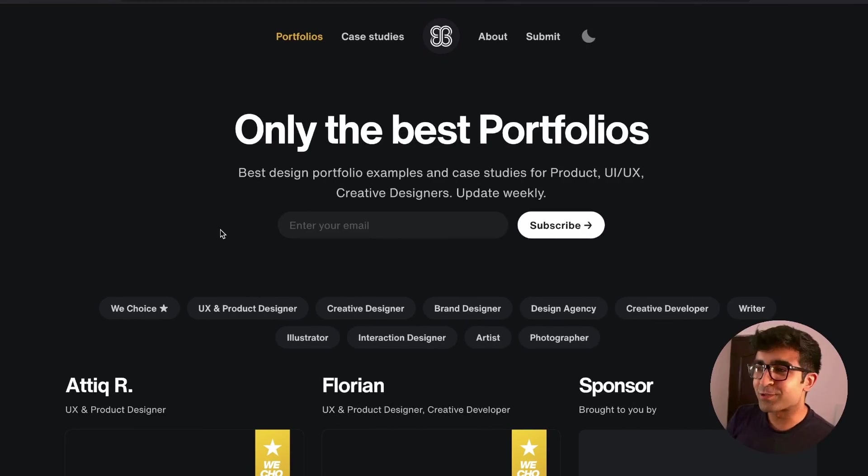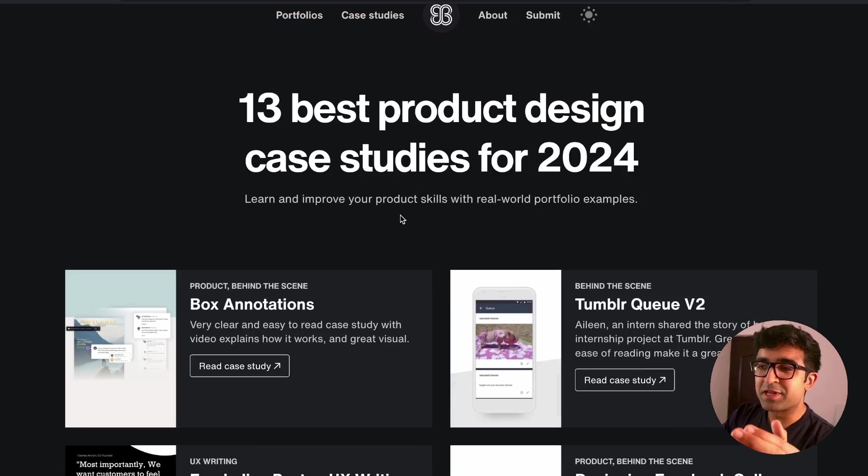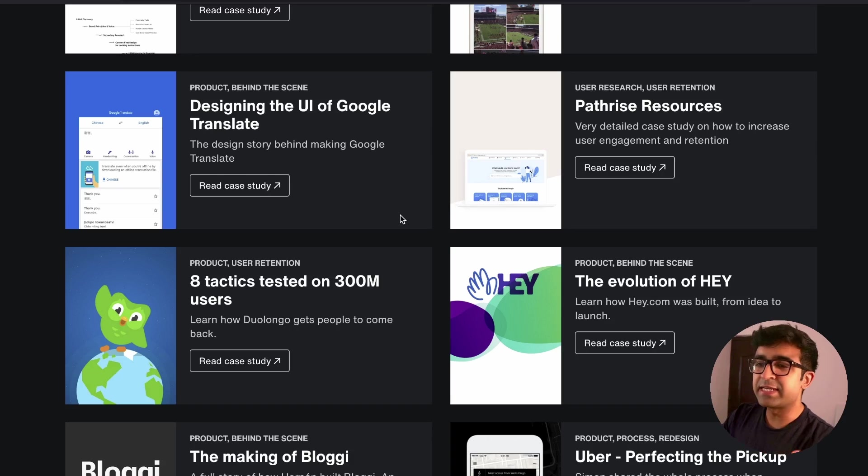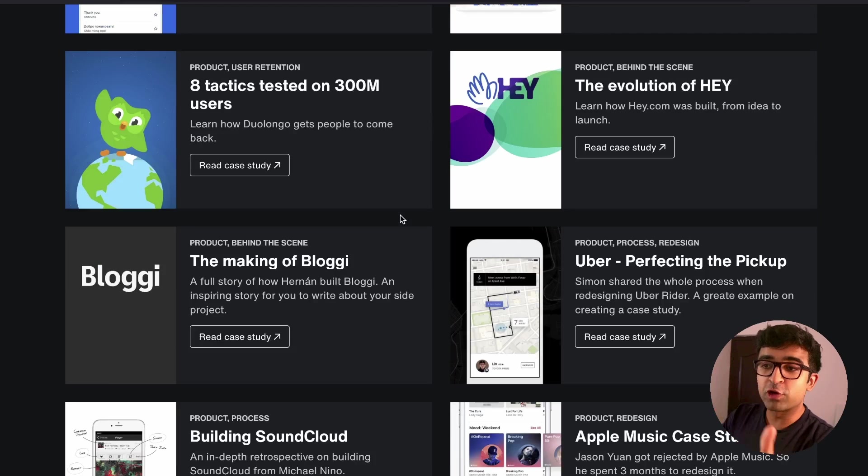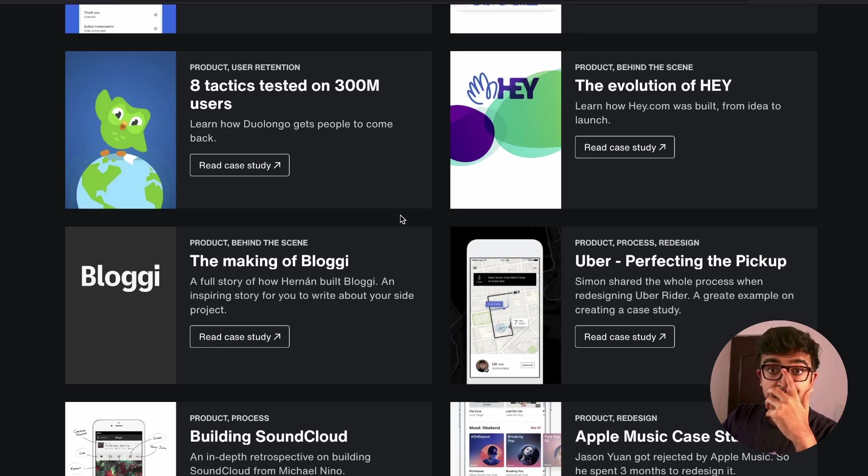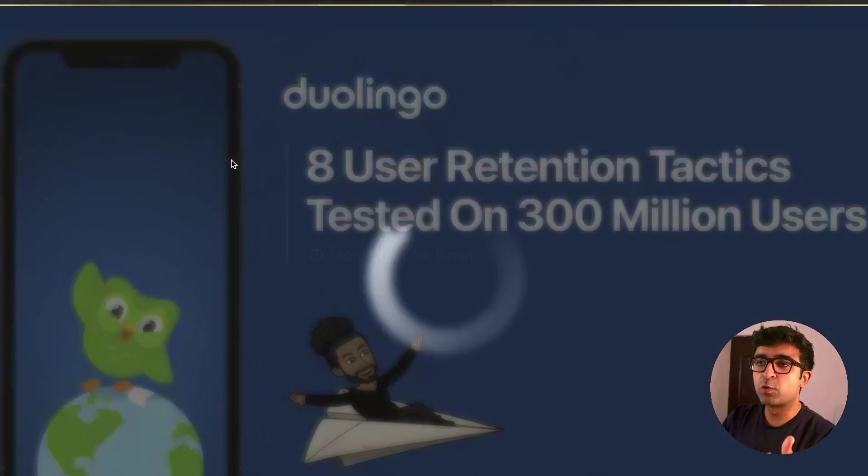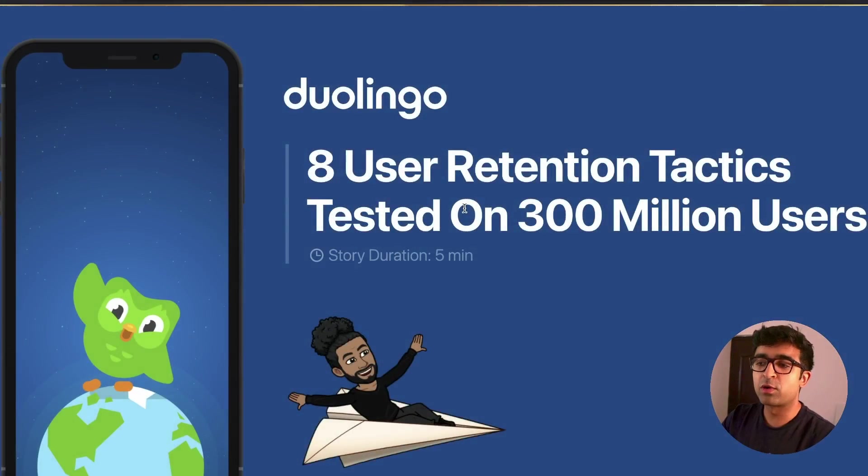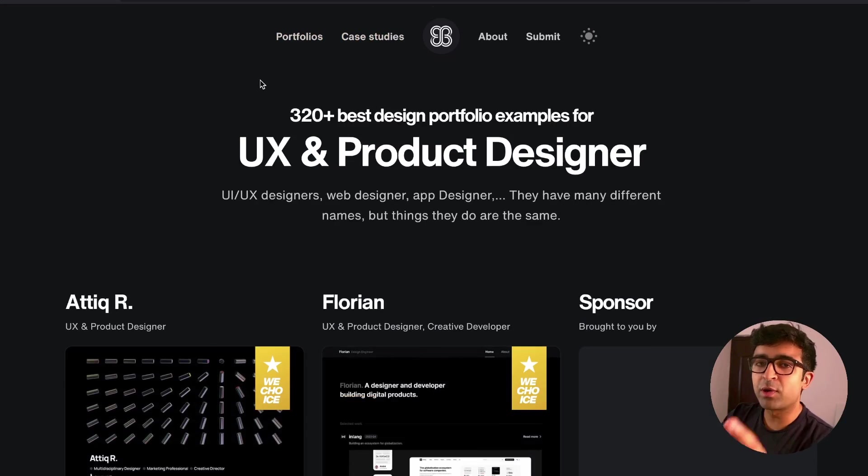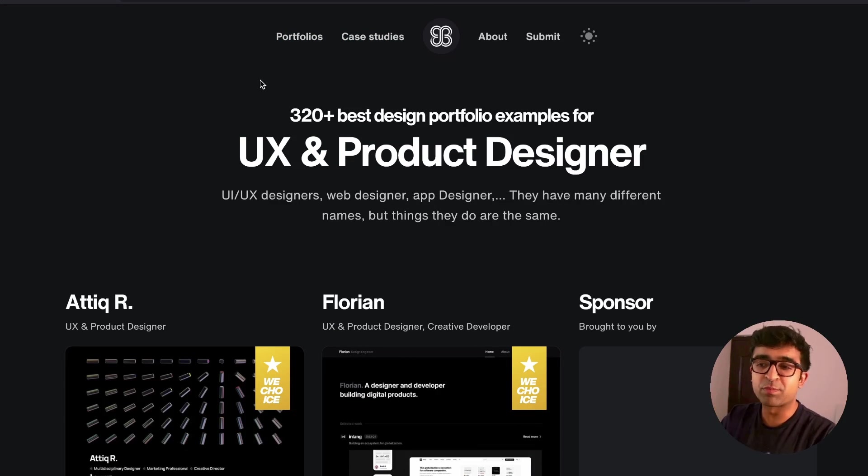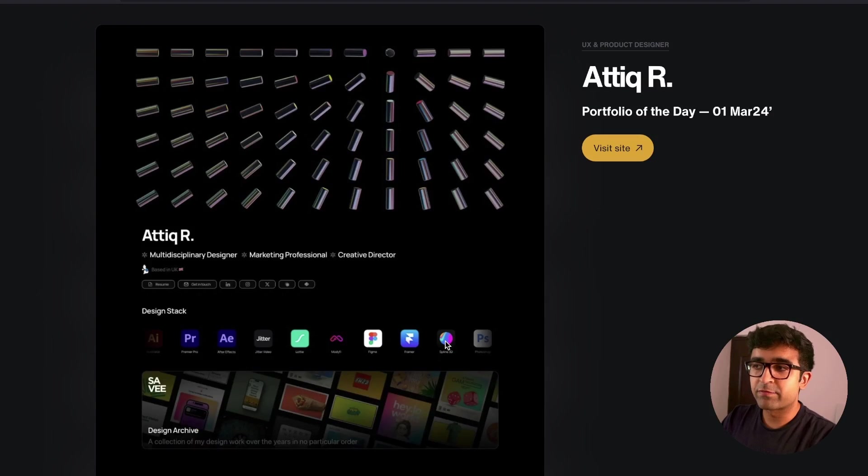Alright, so the first resource is called Powerfolios. In this website, you get various case studies, portfolio designs, etc. from very famous designers as well as projects. For example, this really cool Duolingo case study that they've created. You also have 320 plus case studies as well as portfolio designs.